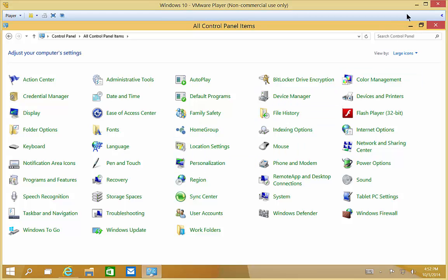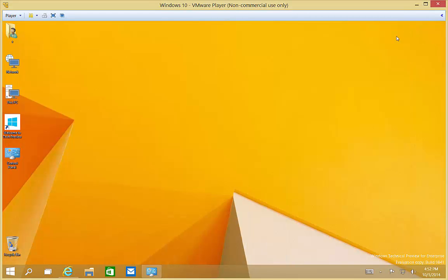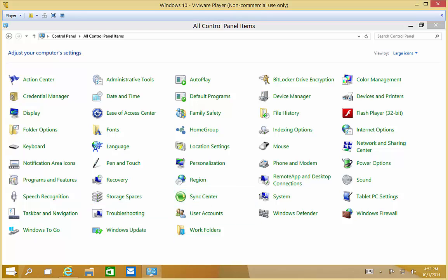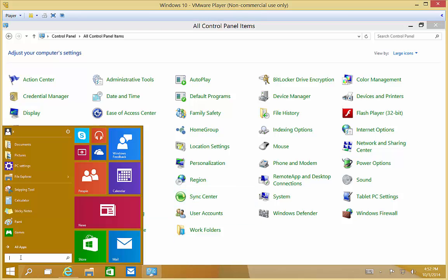We are in Windows 10. I'm going to show you how to use Windows Update. So first thing we need to do is go to the Control Panel. In case you don't know how to find it, just go to the Start button and type in Control Panel, and it'll just pop right up at that point.